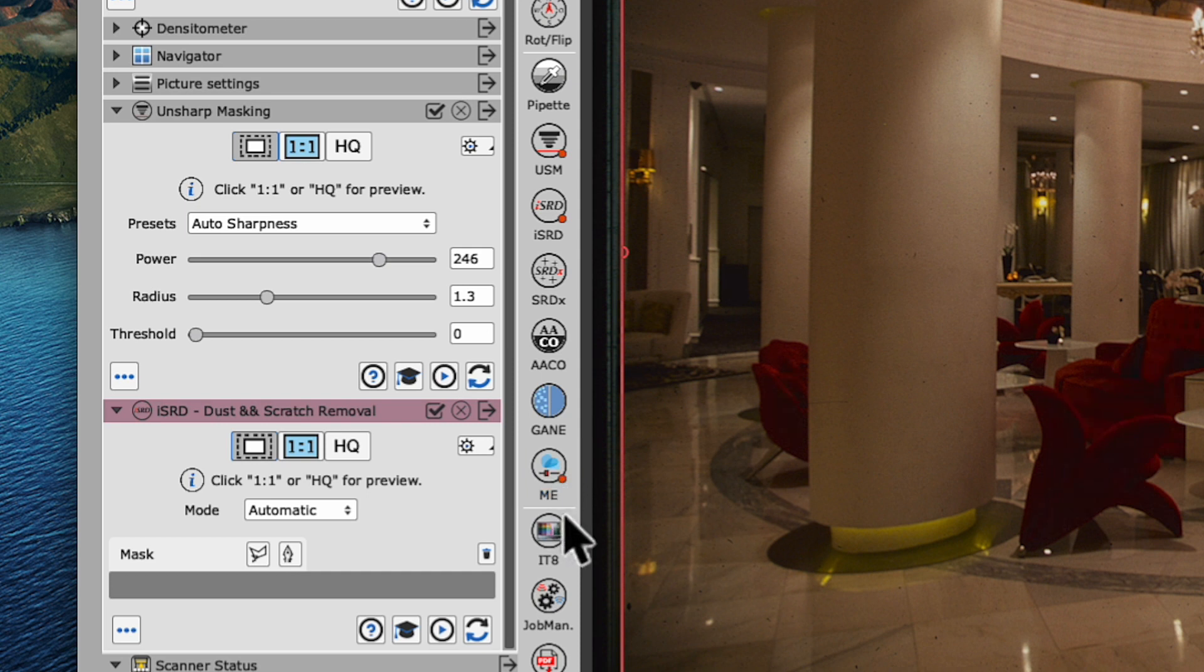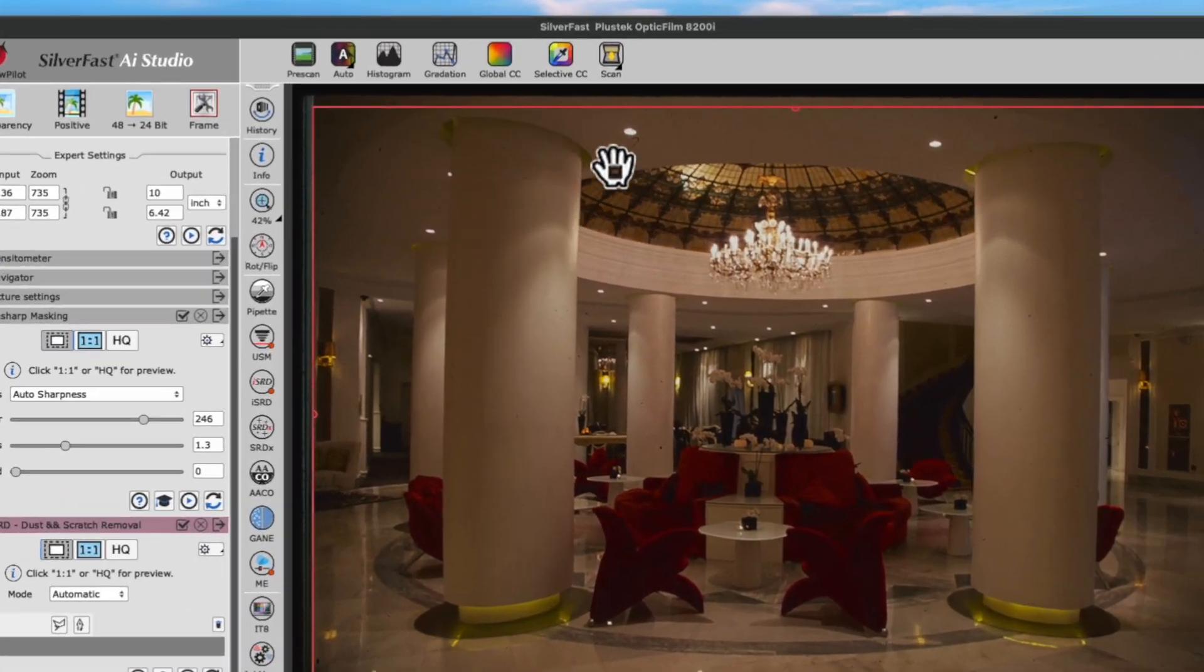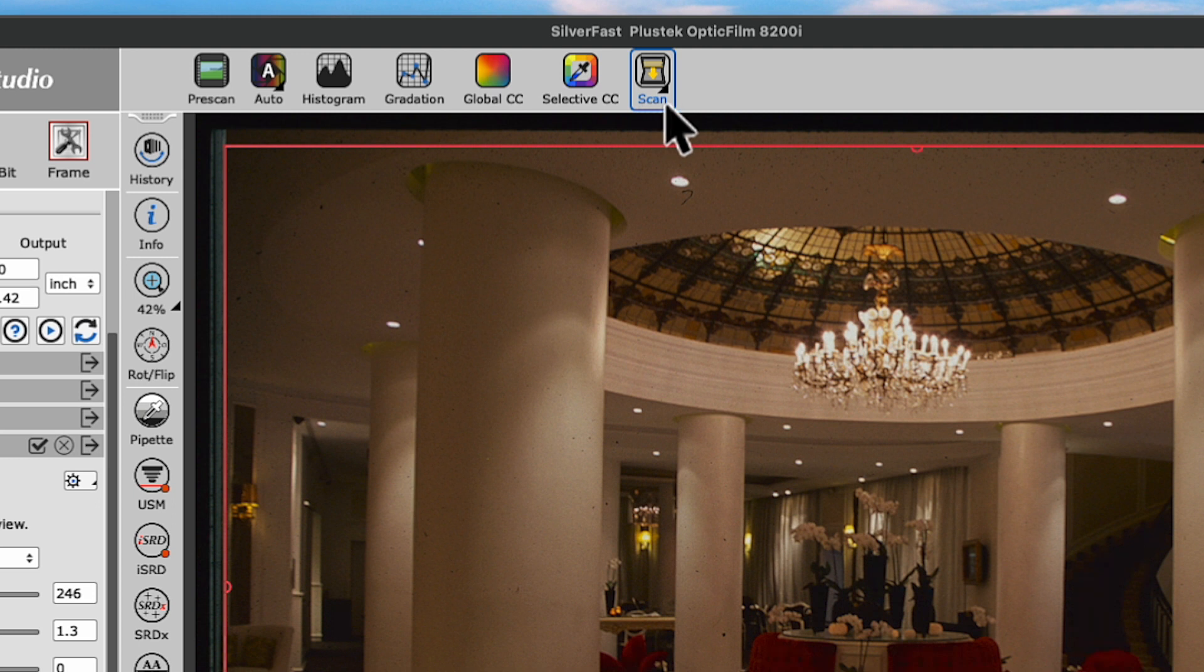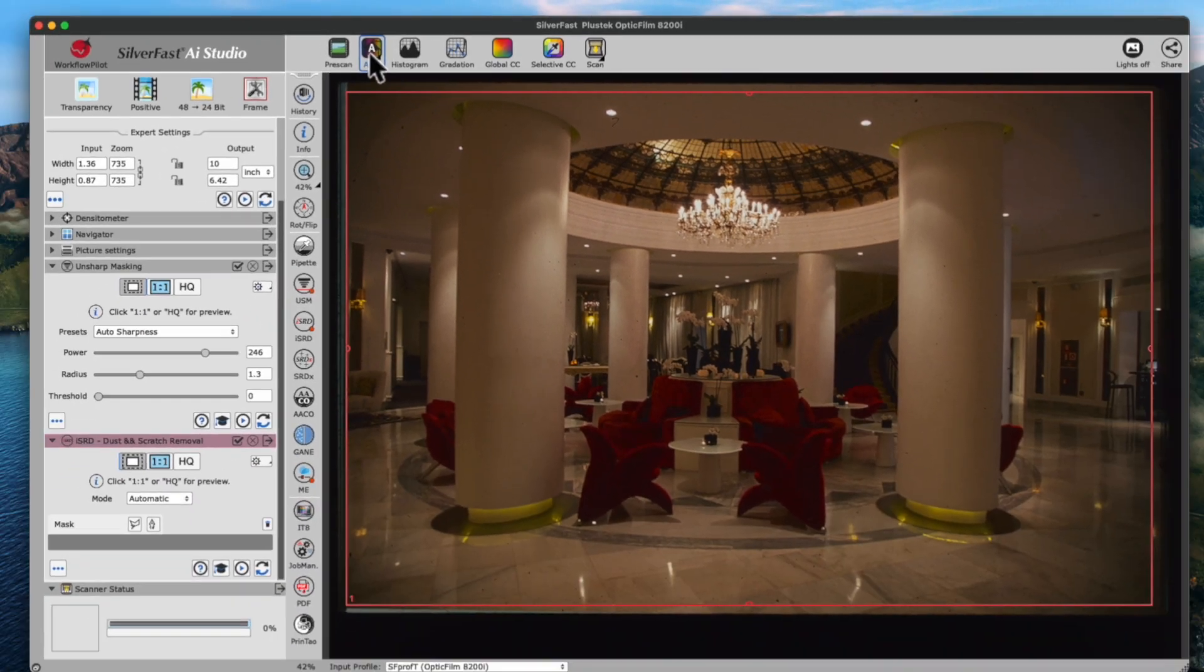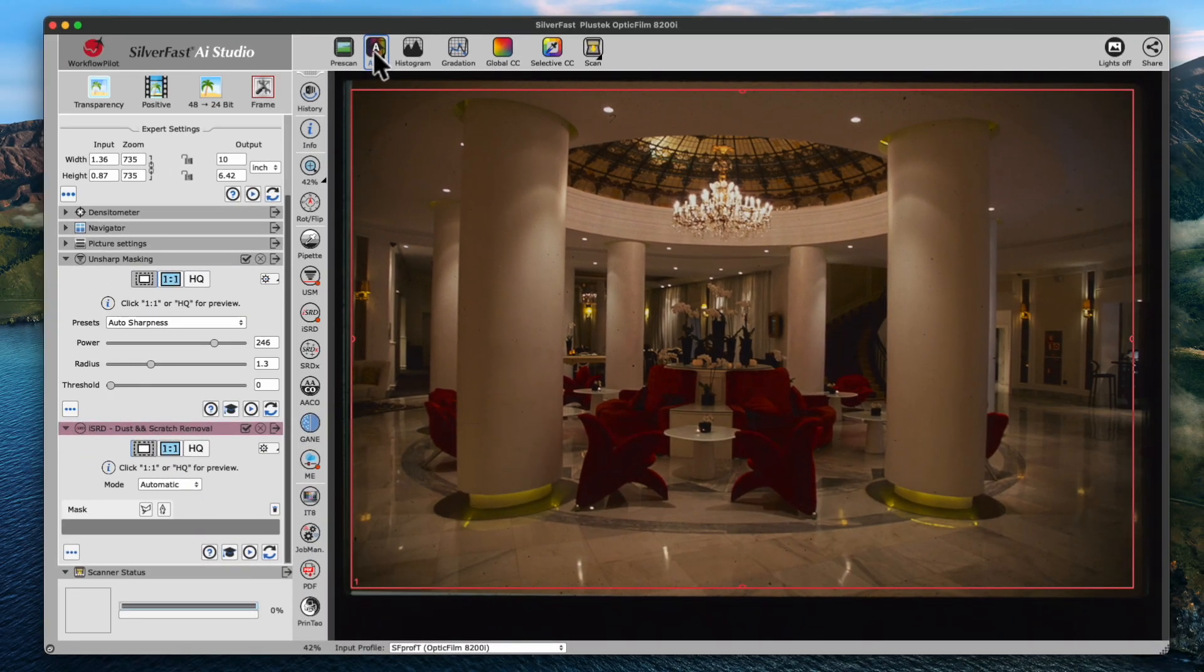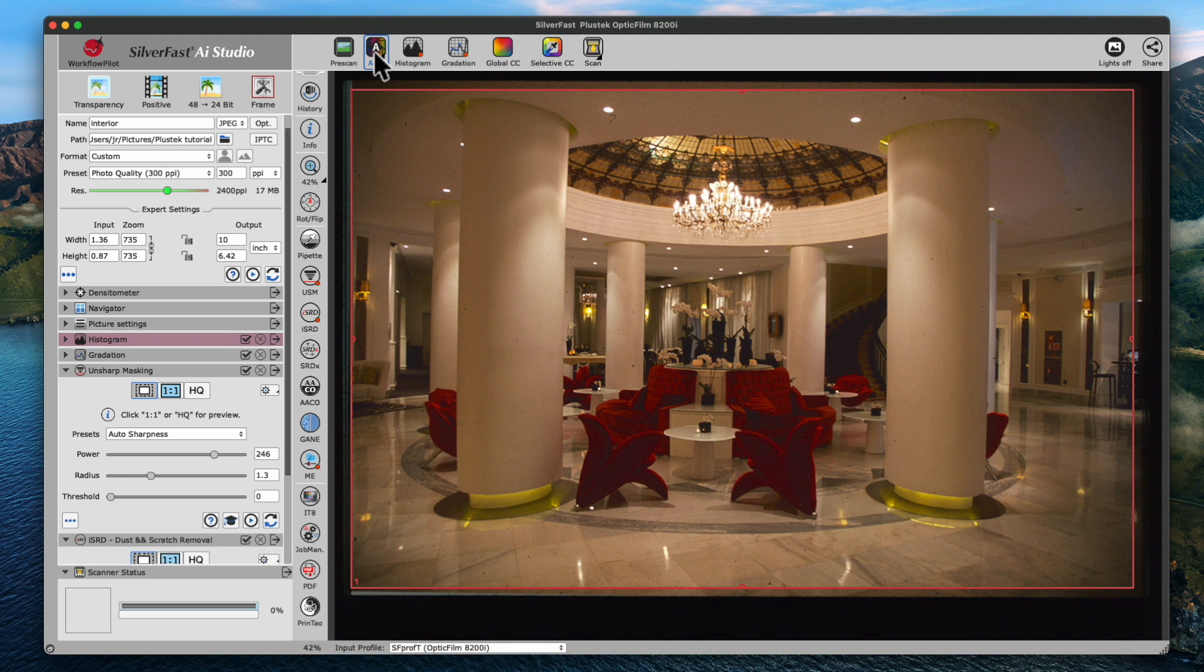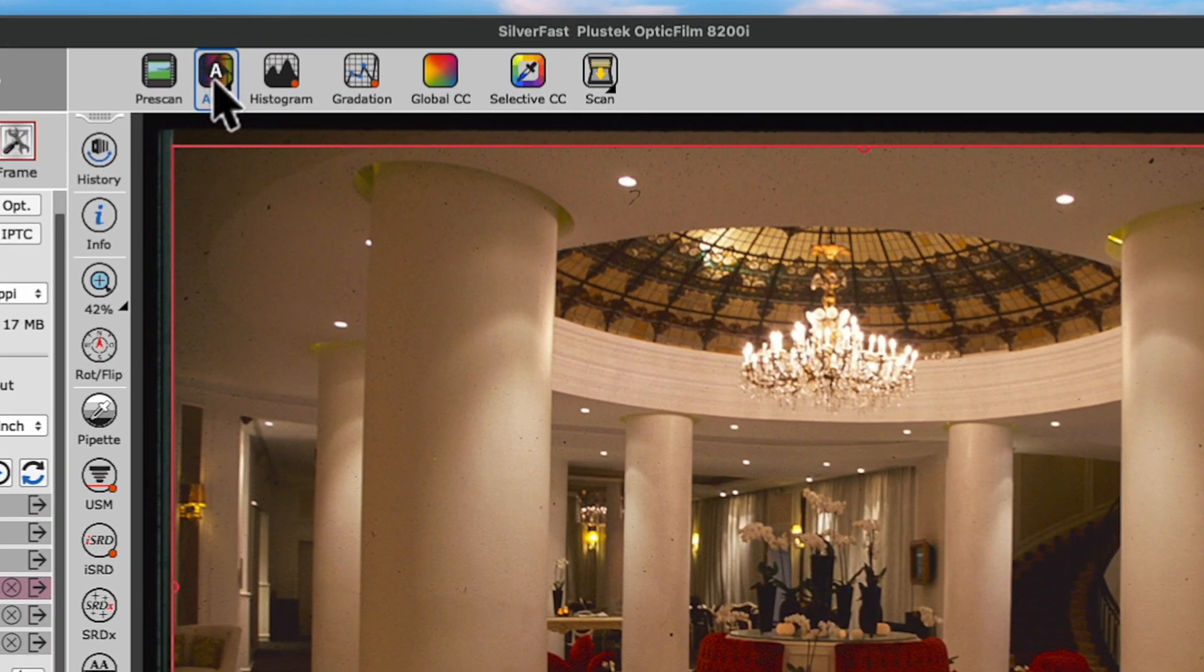We're almost done, but before clicking the Scan button in the upper horizontal toolbar, we'll click the default image automatic next to the pre-scan button, which automatically optimizes the highlights, shadows, and mid-tones, as you can see by the red dots in the histogram and gradation. Okay, all that's left for us to do now is click the Scan button.